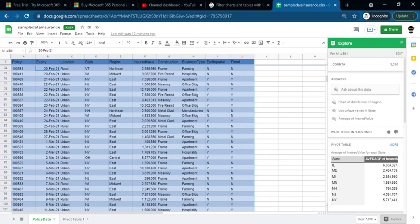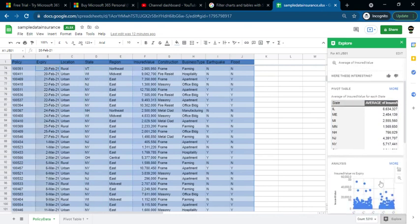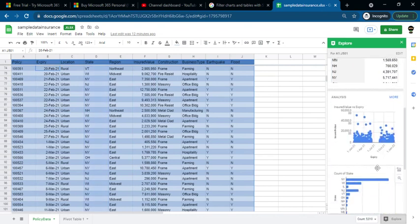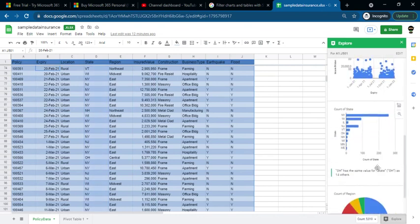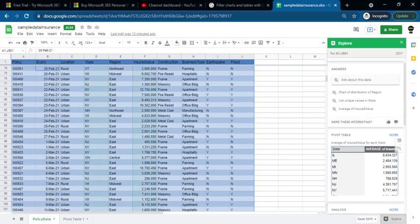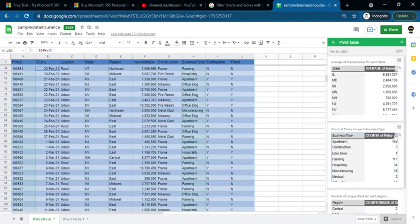You can select any information you need. If you want to select a specific state, you can use it. You can select More Options. If you click on Pivot Tables, you can use them as well.